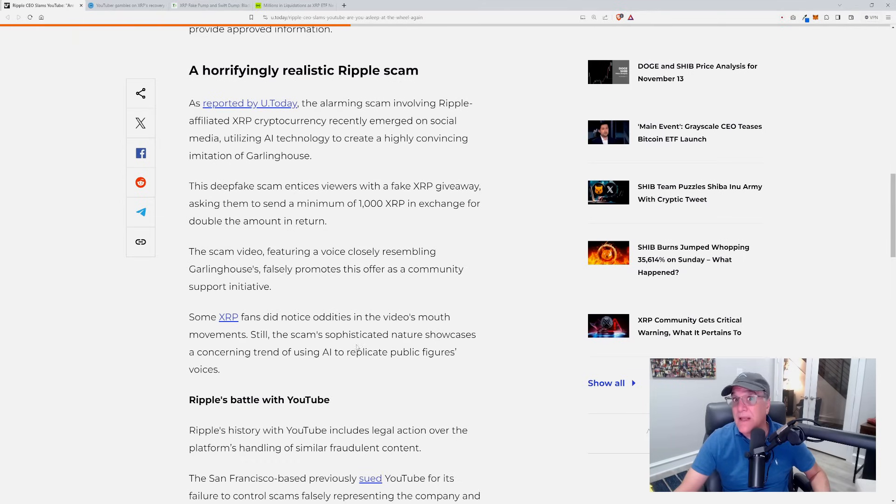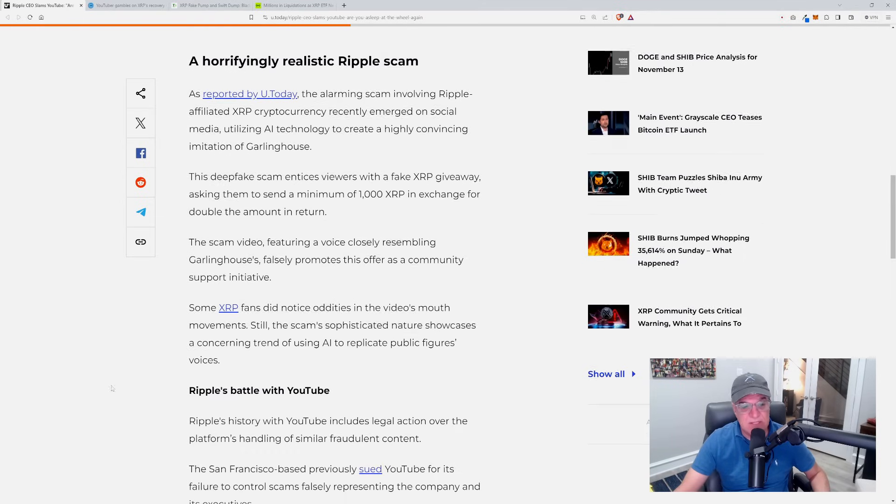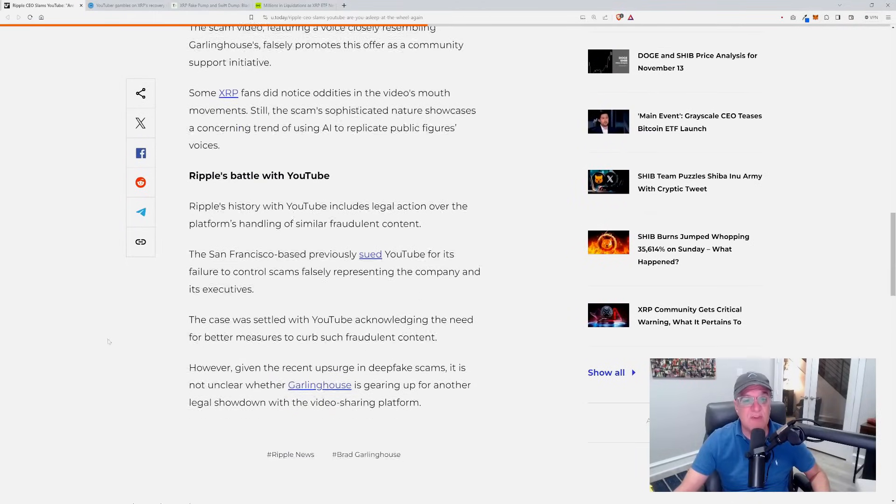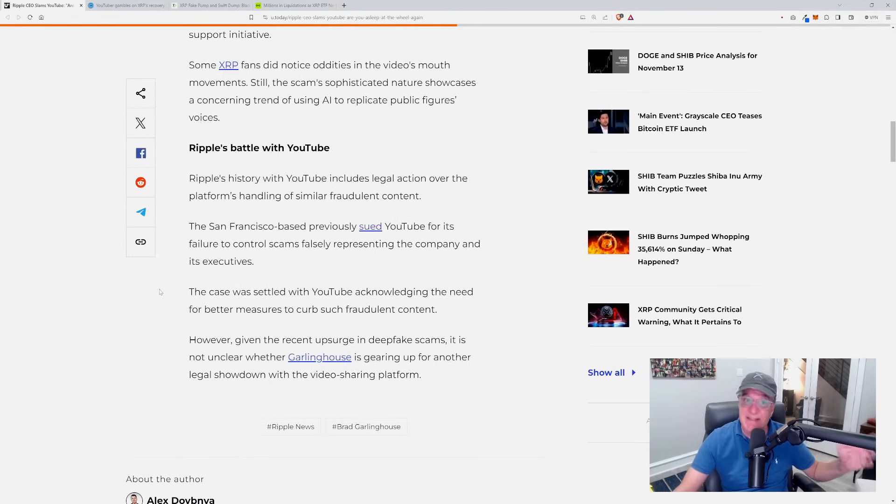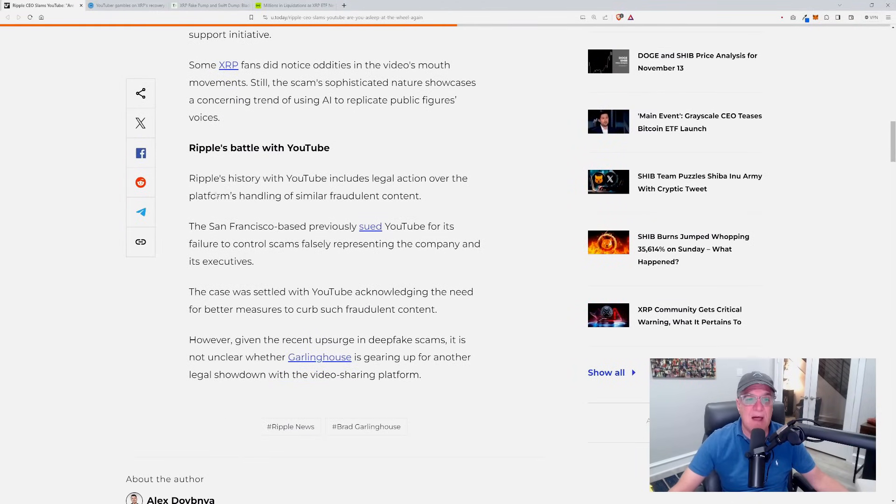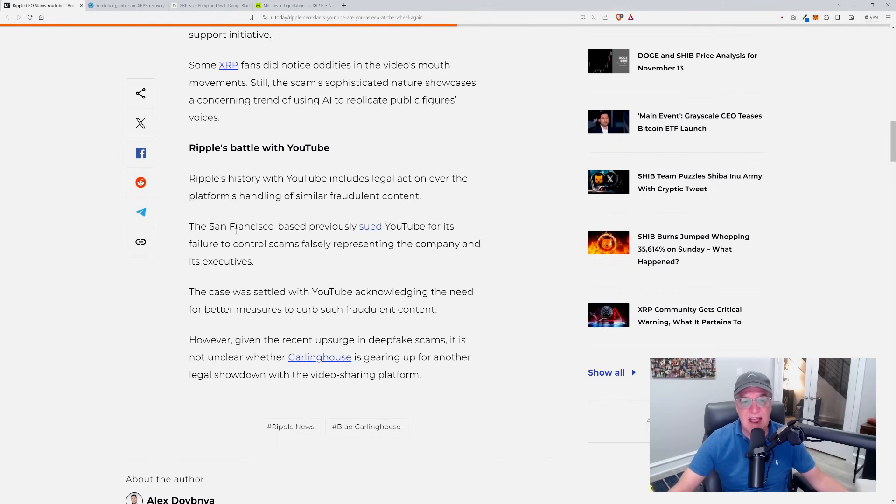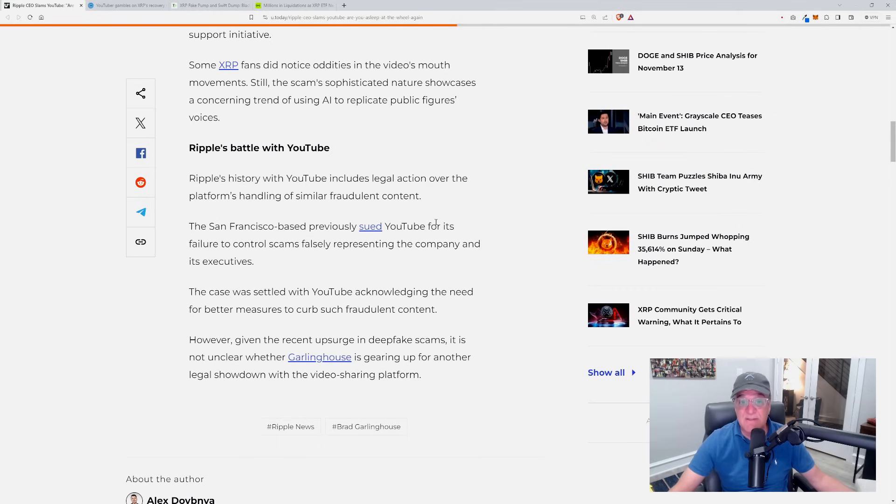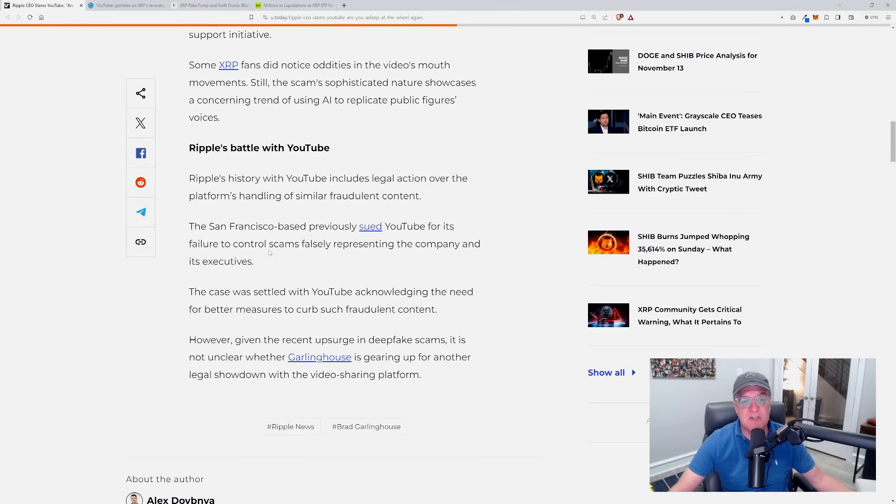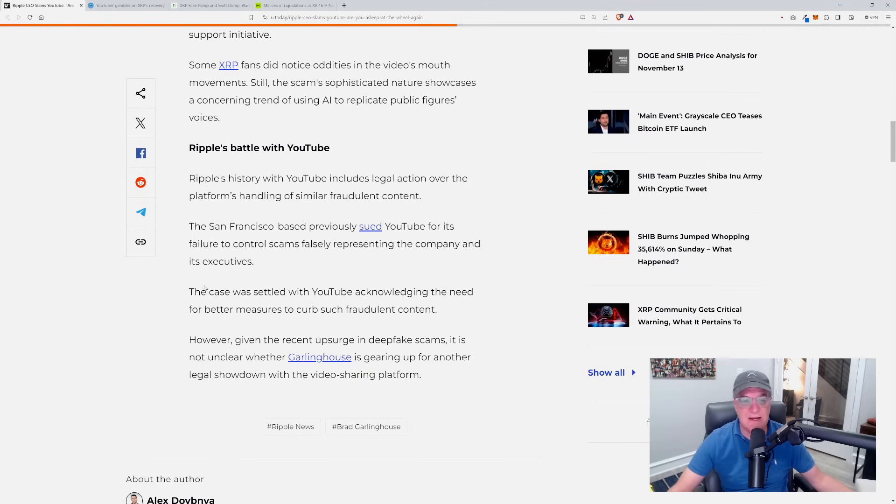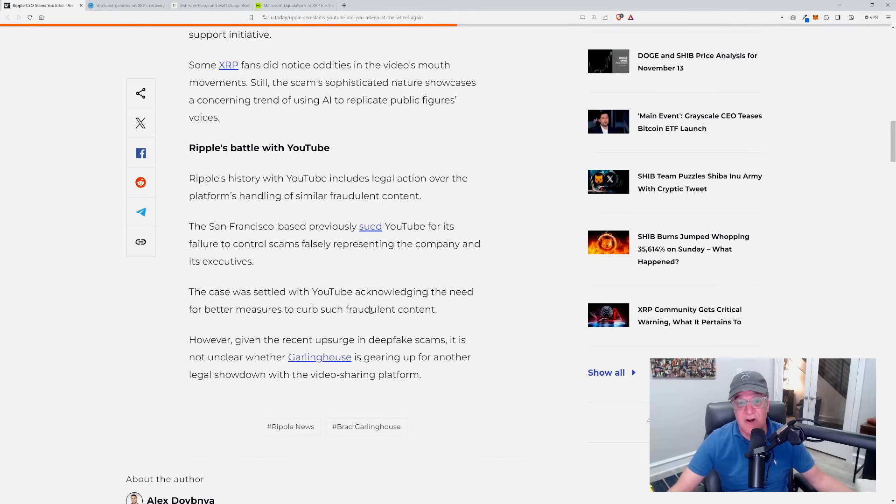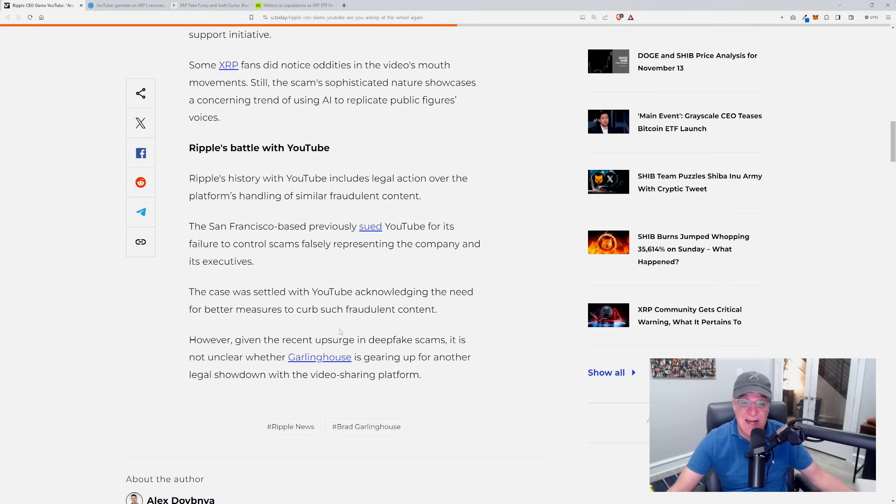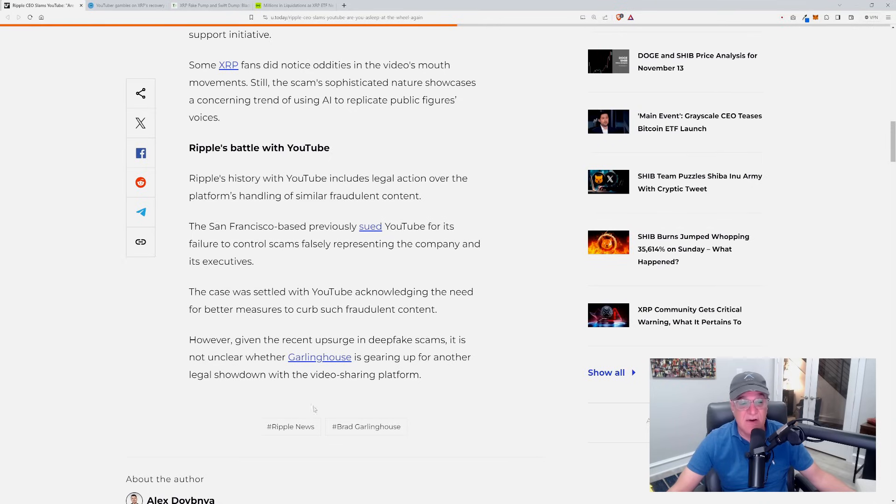Ripple's history with YouTube includes legal action over the platform's handling of similar fraudulent content. The San Francisco-based company previously sued YouTube for its failure to control scams falsely representing the company and its executives. The case was settled with YouTube acknowledging the need for better measures to curb such fraudulent content.